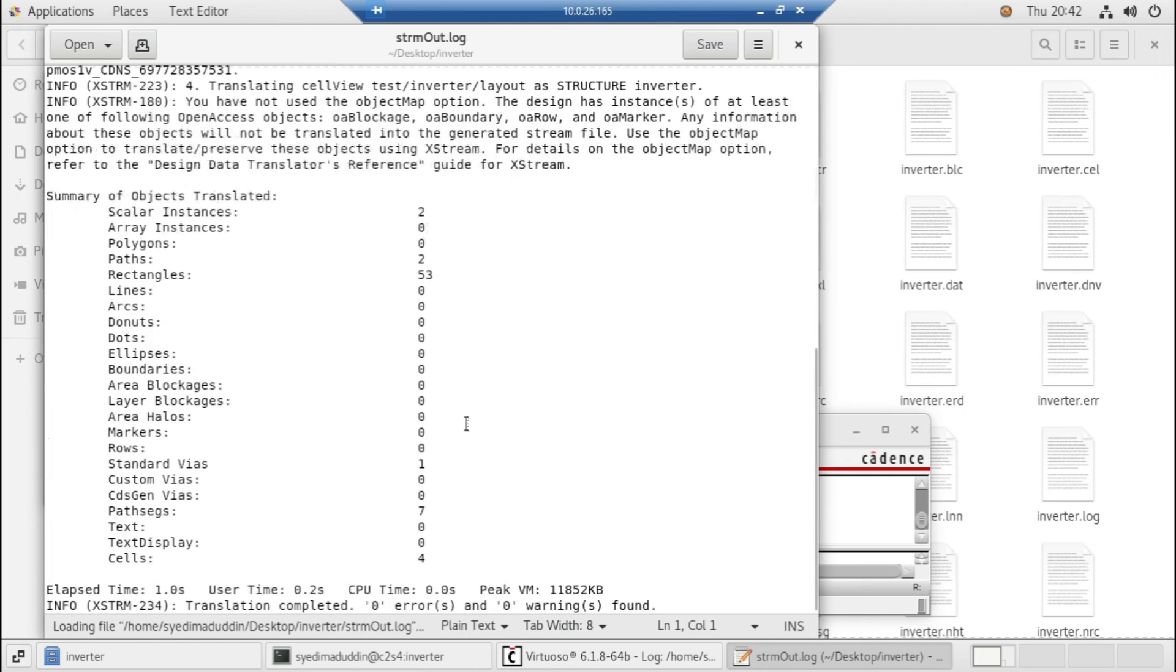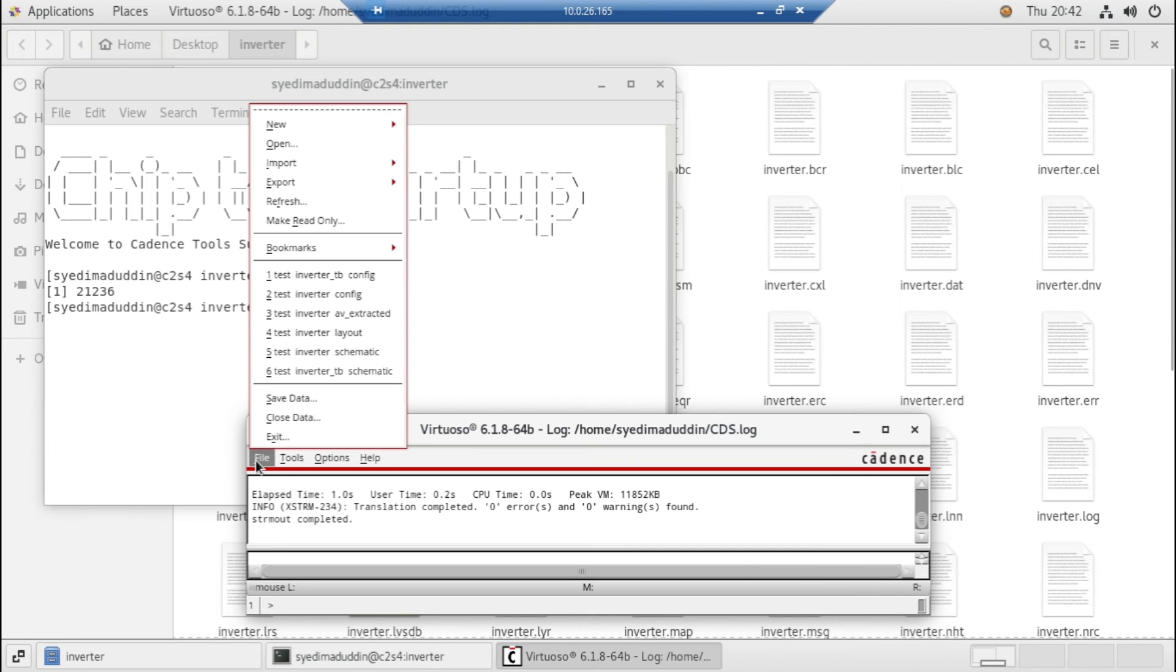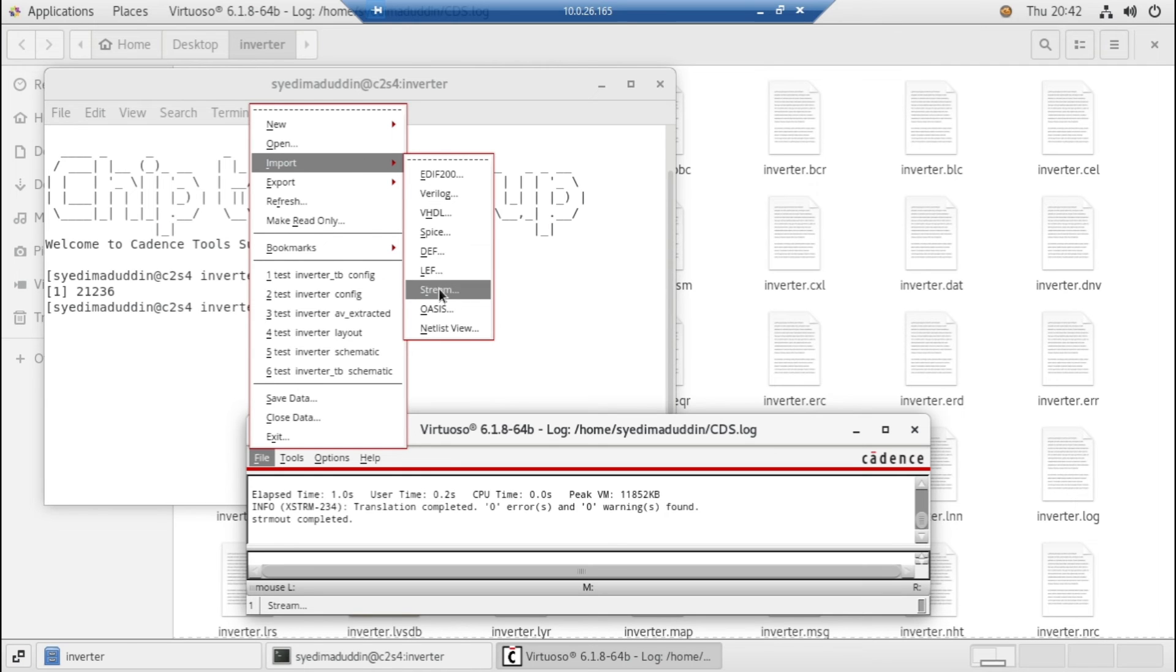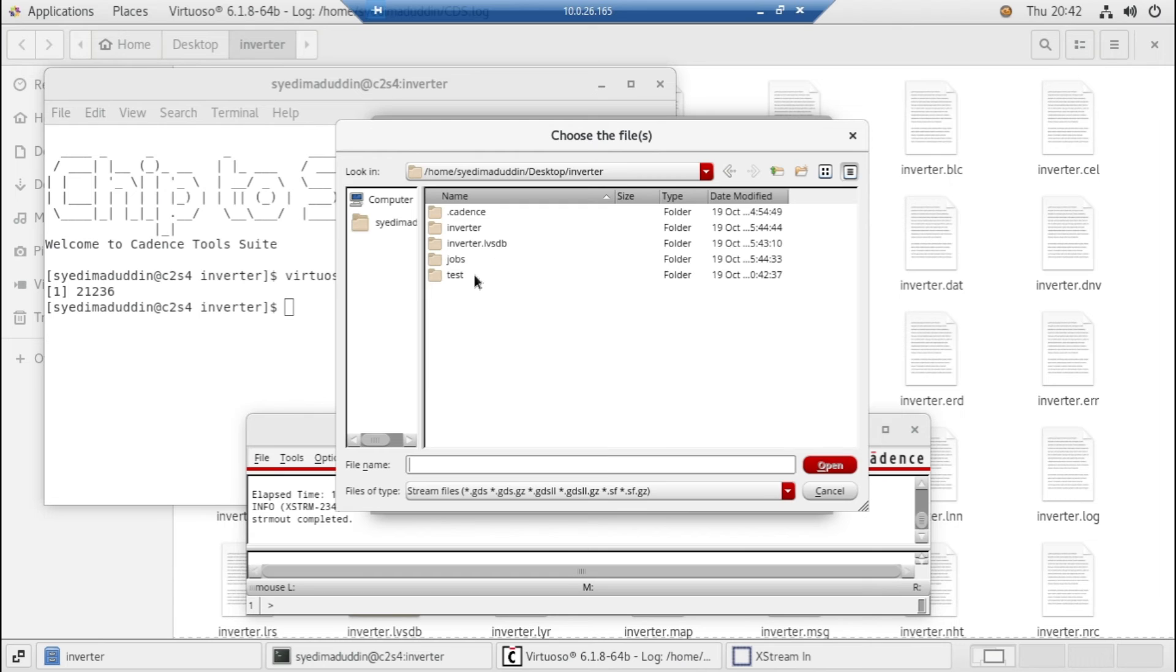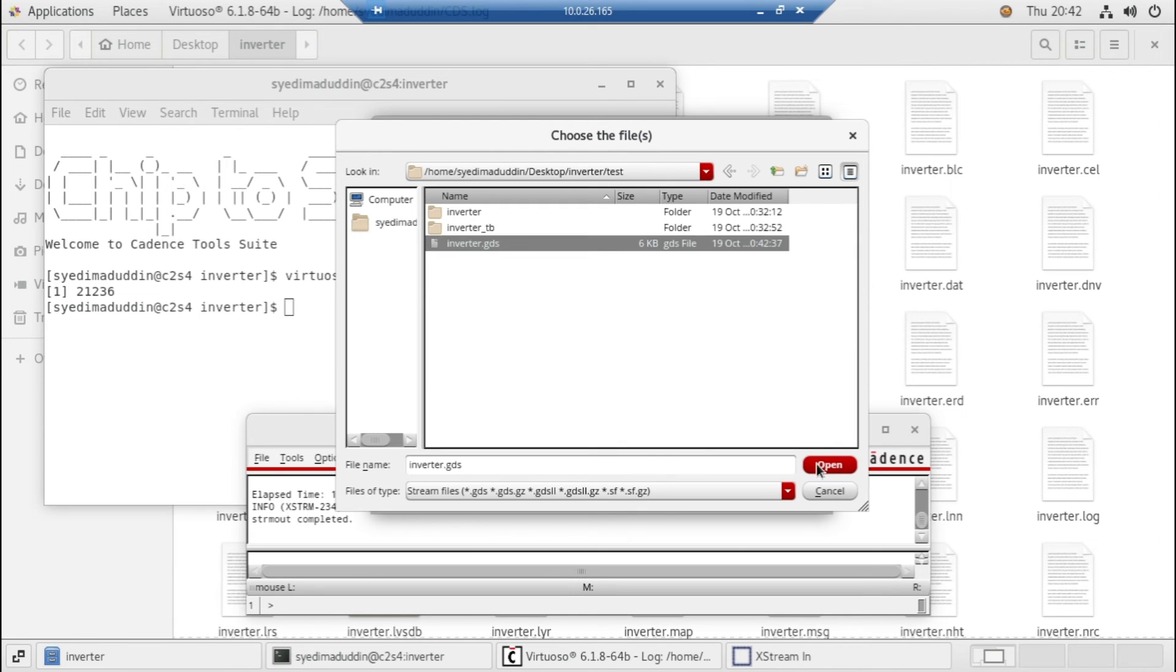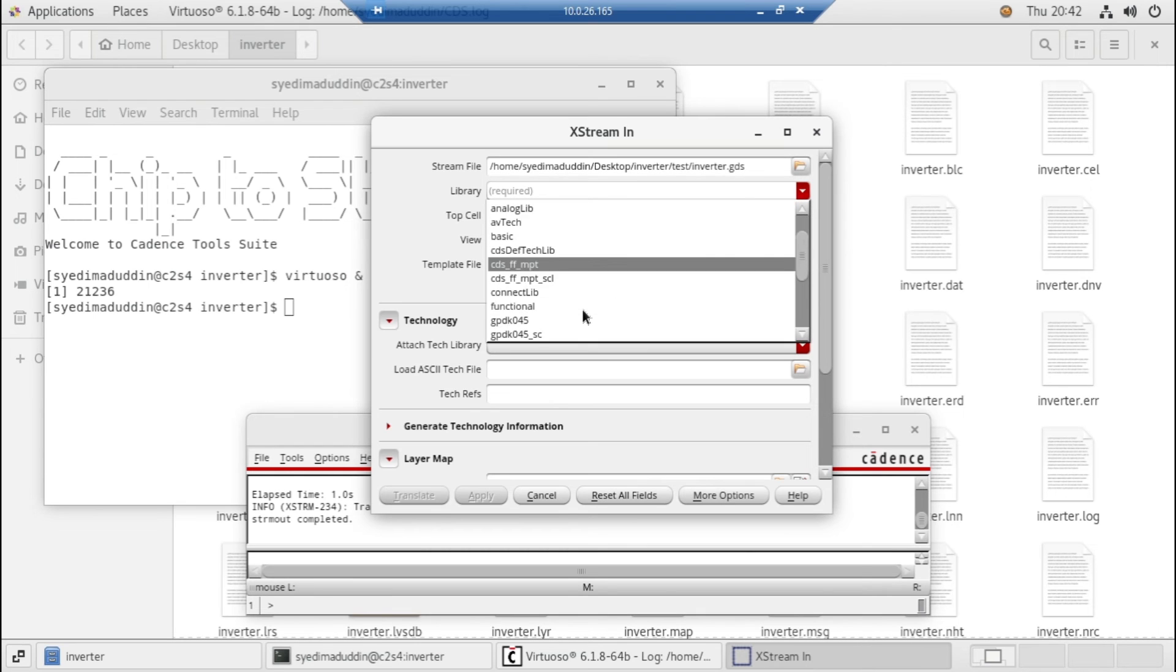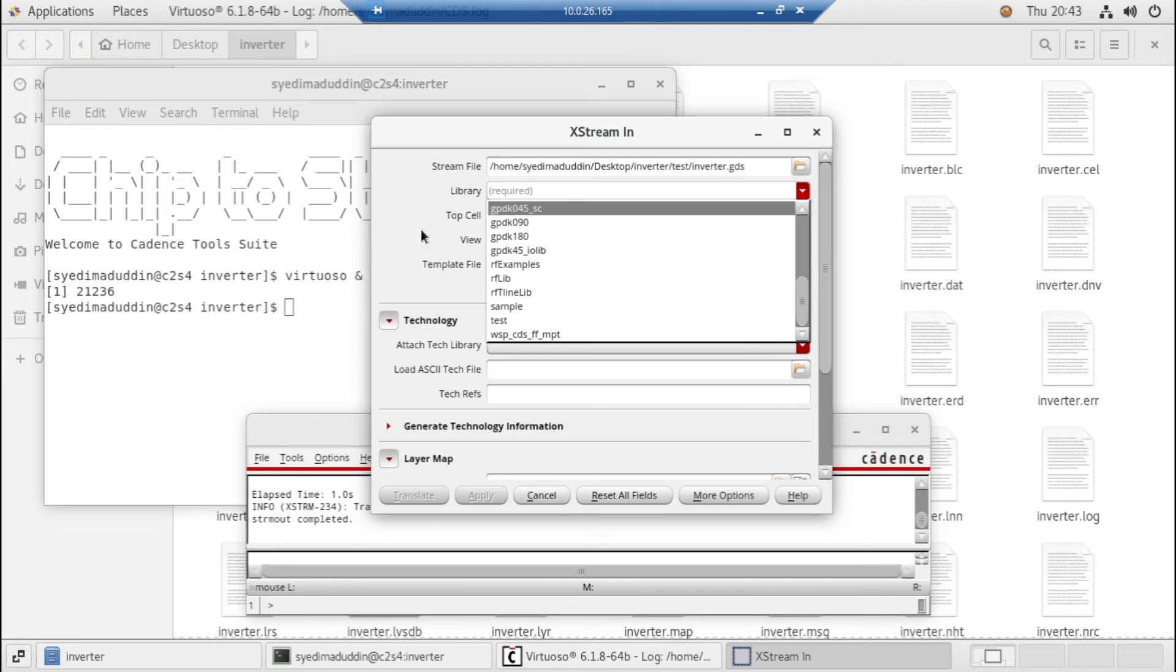Everything is fine. Just go to file again and import the stream file which we have created. Just select the file. Here's the top cell inverter.gds and here's the library where we want to put it. I think I need to create one extra gds_lib directory where our layout generated GDS file will go.